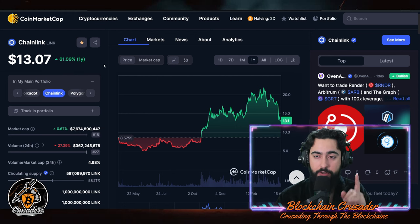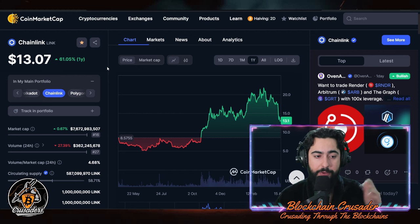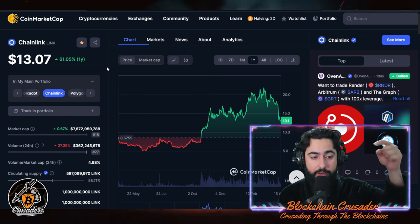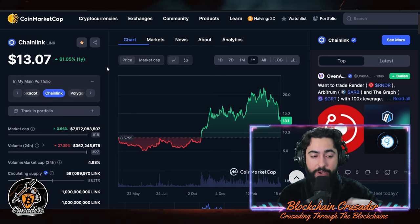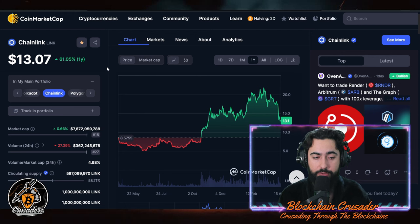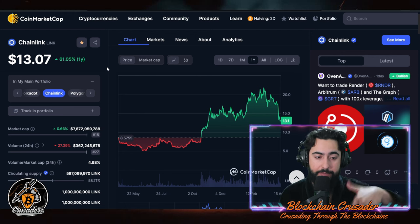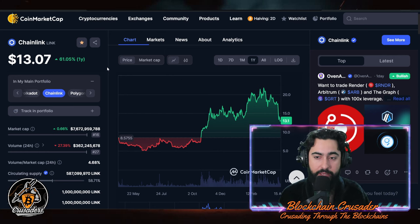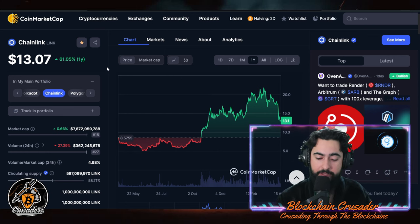So for me, Chainlink versus Quant — I pick Chainlink. Let me know your thoughts down below. Do you agree? Would you pick Quant instead? Let me know in the comments why. Smash that like, hit that subscribe if you haven't already. I'm Blockchain Crusader — crusading through blockchains until next time. See ya.